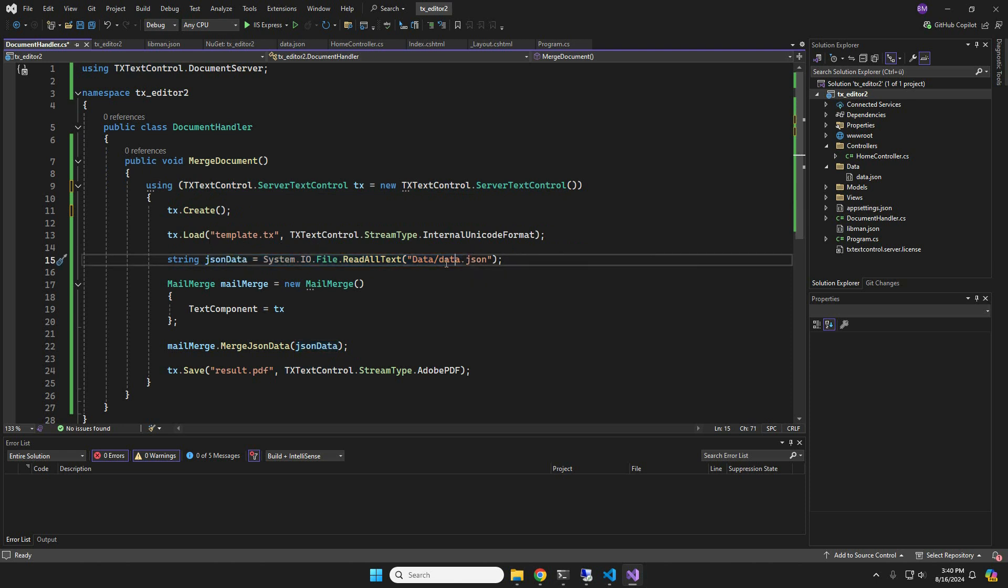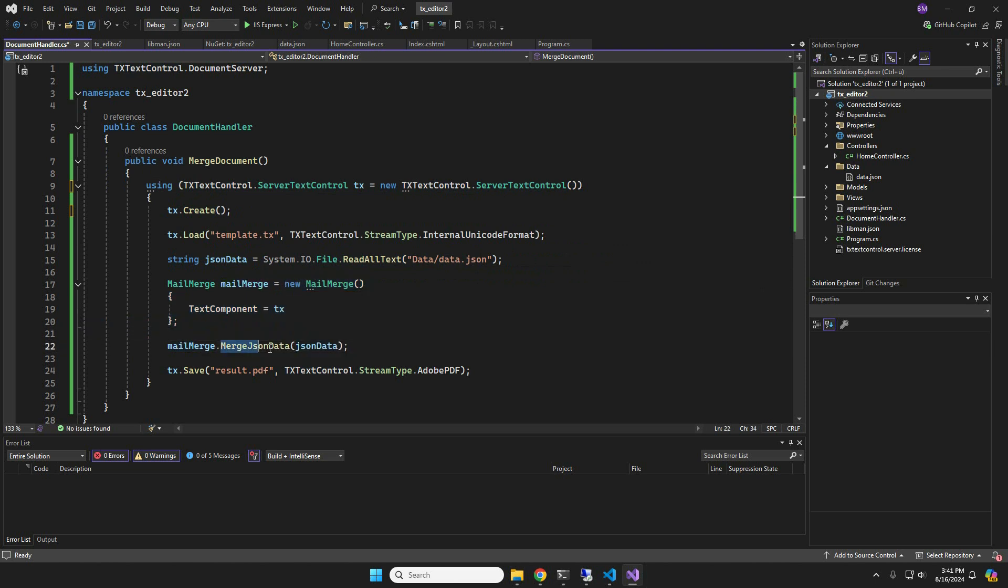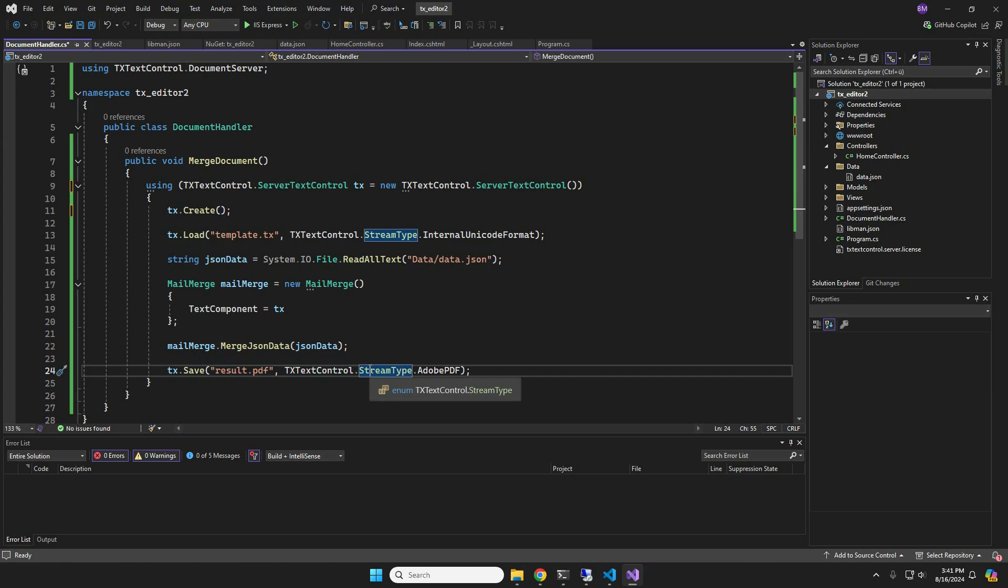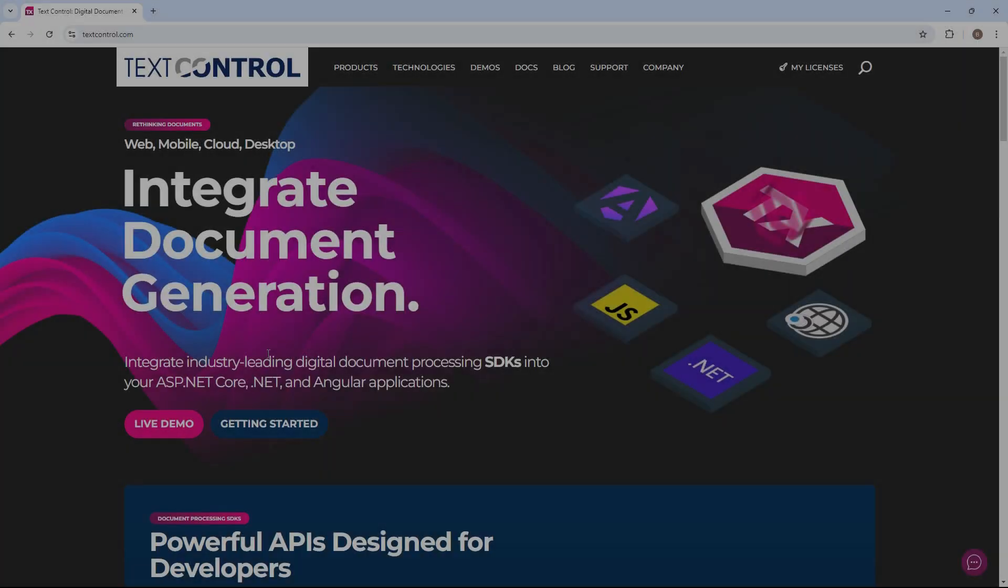The JSON data is then passed to the attached mail merge class, which does all the magic to populate the fields with data. Finally, the document is exported as a pixel perfect PDF.